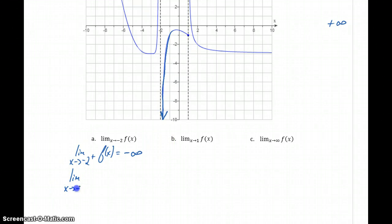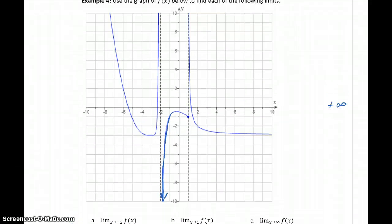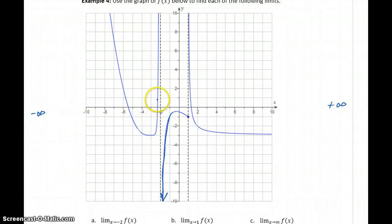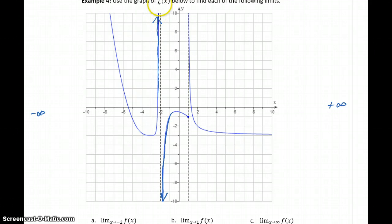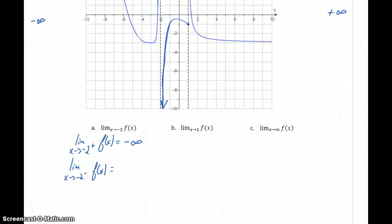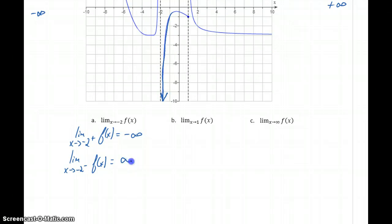If we consider the limit as x approaches negative 2 from the left, same idea — we're thinking about starting from negative infinity, working our way up, and tracing along this graph as we get closer and closer to x equals negative 2. What's going to happen is our function value is going to keep increasing, getting larger and larger, without ever actually crossing the line x equals negative 2. So in this case, our function value is headed to positive infinity.